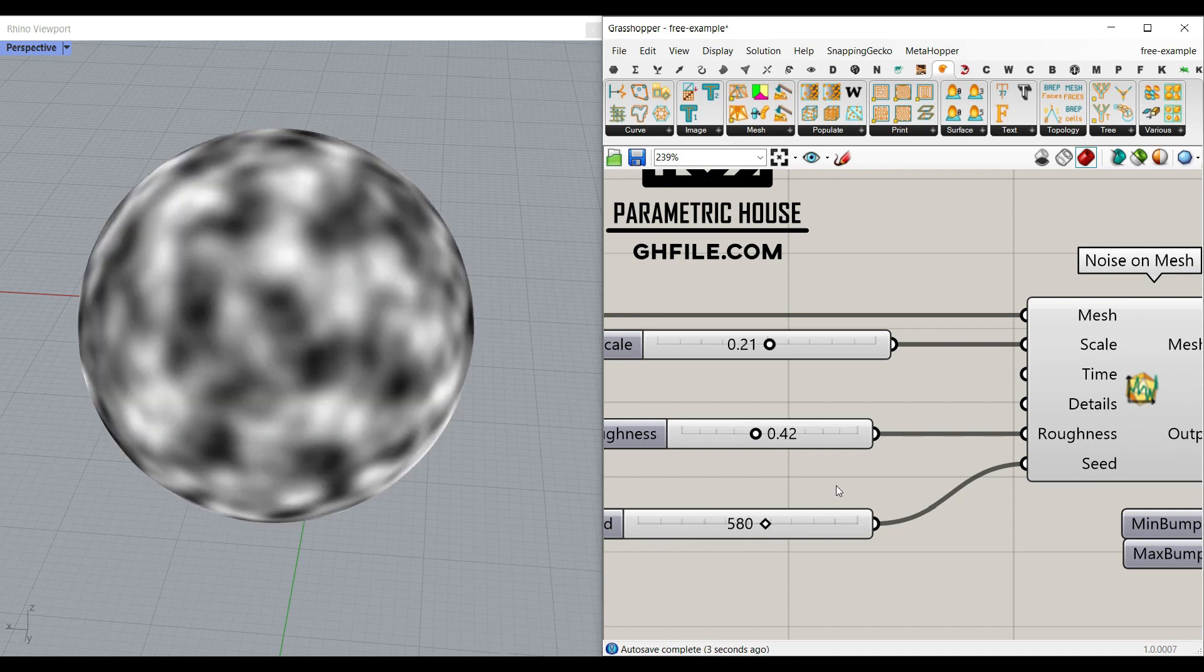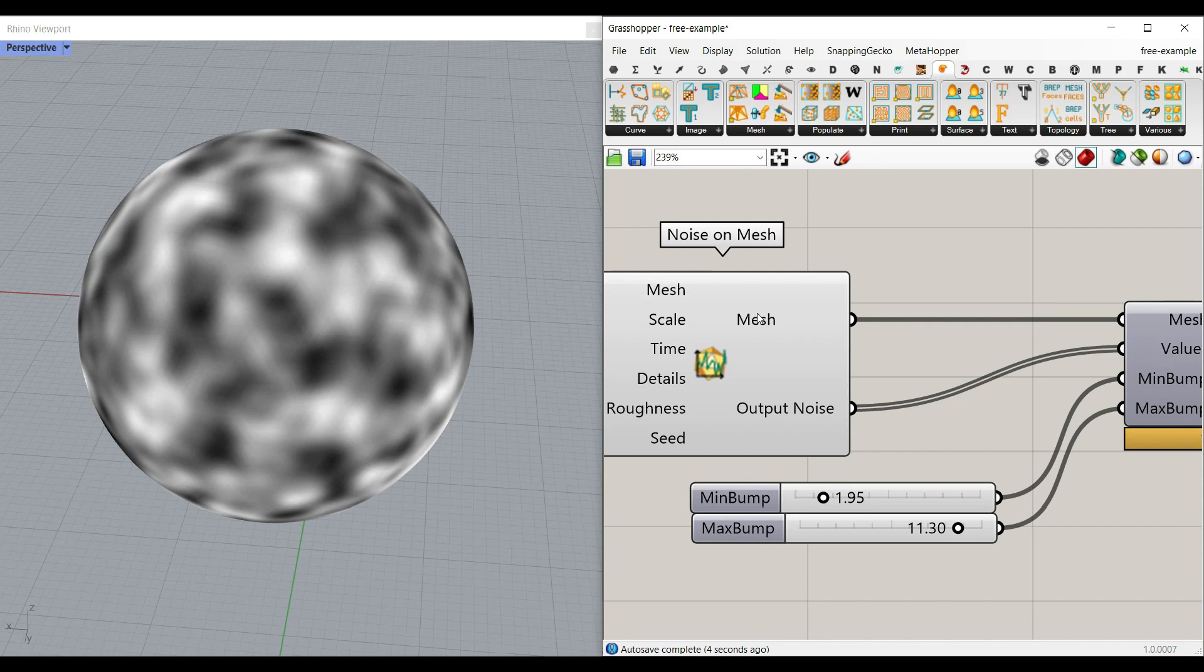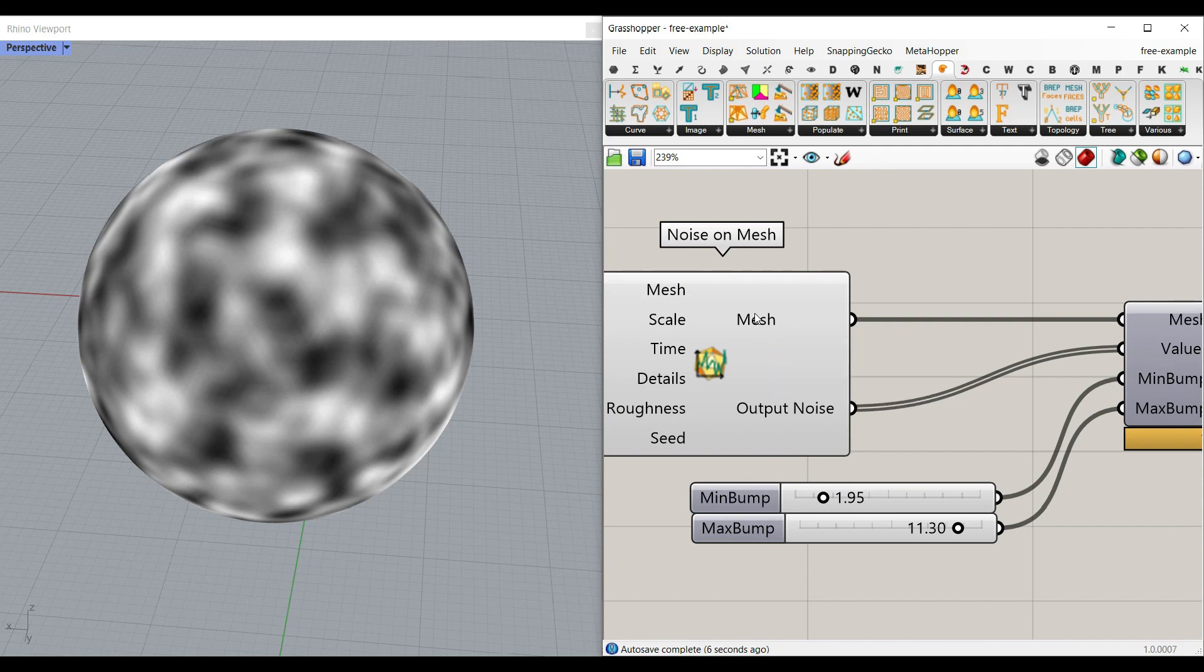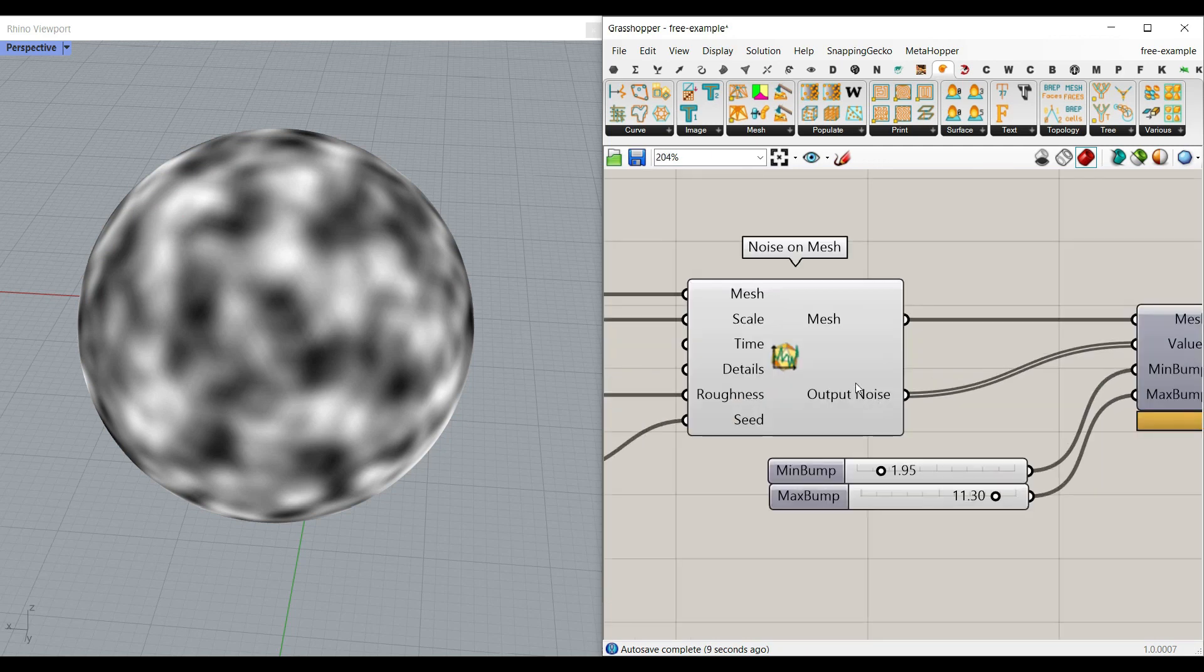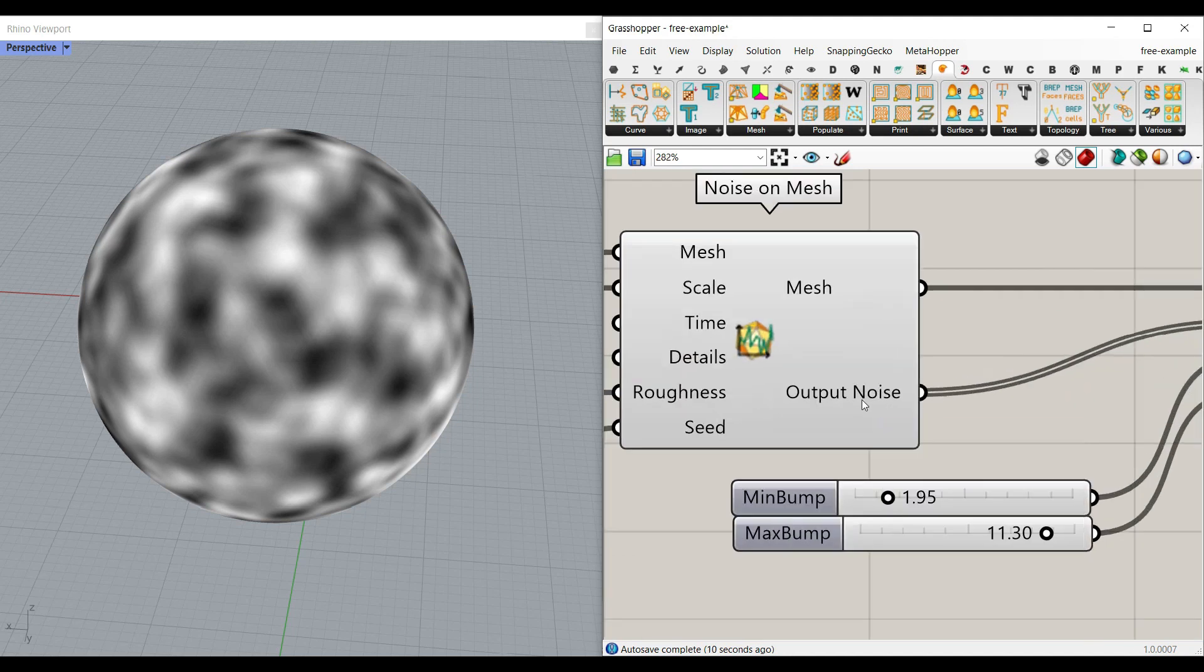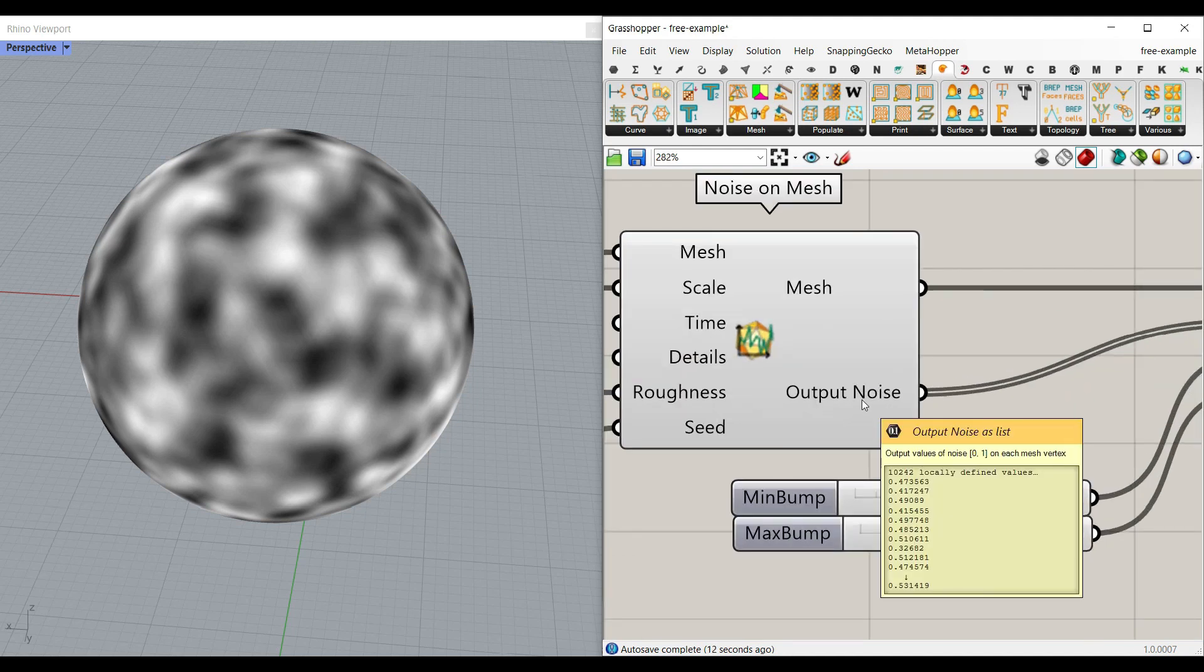The most important thing is that this is going to be a mesh with color, a gray mesh which is going to be used in the next step and also there is an output noise which is going to be, if I hit ctrl m, the noise each of those vertices has on the mesh.